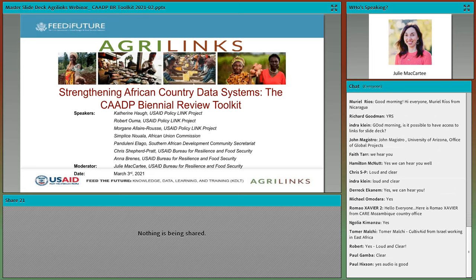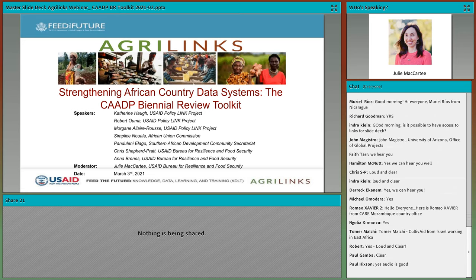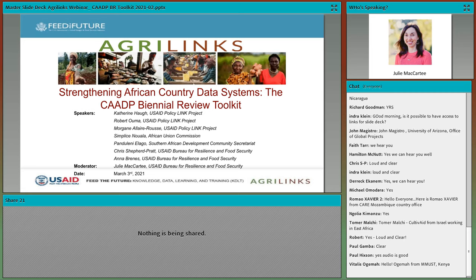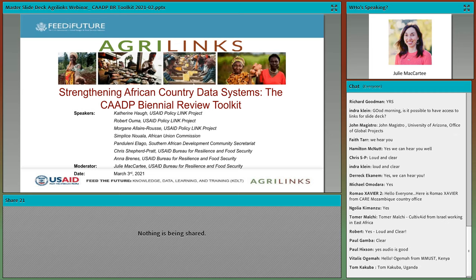Good morning, afternoon, or evening everyone. On behalf of AgriLynx, Feed the Future, and the USAID Bureau for Resilience and Food Security, I would like to welcome you to today's webinar on the CAADP Biennial Review Toolkit and its role in strengthening African country data systems. My name is Julie McCarty and I am your AgriLynx webinar host for today with the USAID Bureau for Resilience and Food Security. I'll be keeping an eye on everything and you may hear my voice pop in and out during the event and the Q&A session.